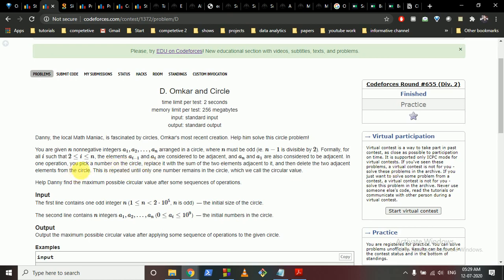In one operation, you can choose any number in the circle and replace it with the sum of its two adjacent elements. You keep doing this until only one number remains. The goal is to help find the maximum possible value of that final remaining number.